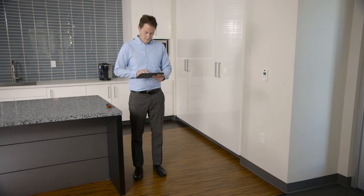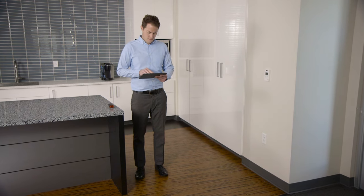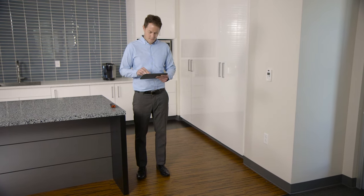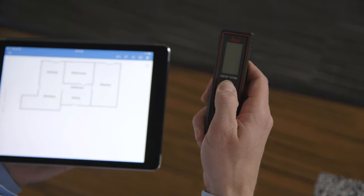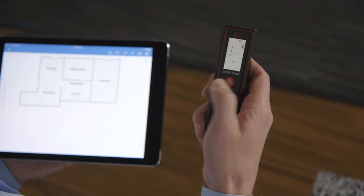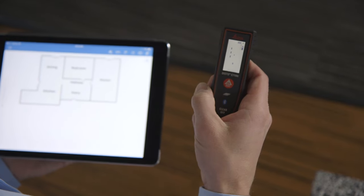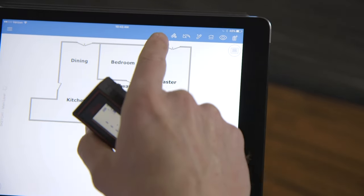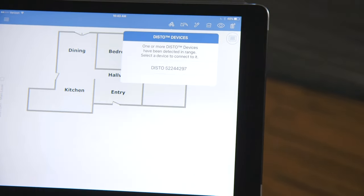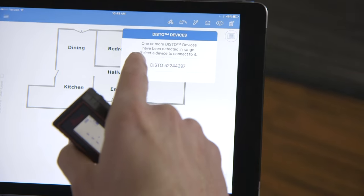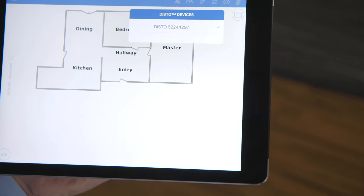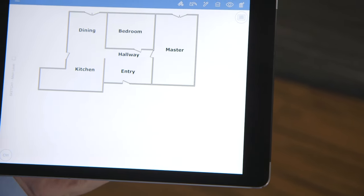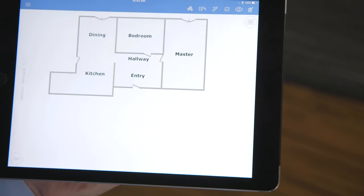When Xactimate Mobile detects a Disto device from within Sketch, a Disto icon appears in the navigation bar at the top. Tapping the icon displays a list of detected Disto devices. Tap your Disto device in the drop-down list to sync.